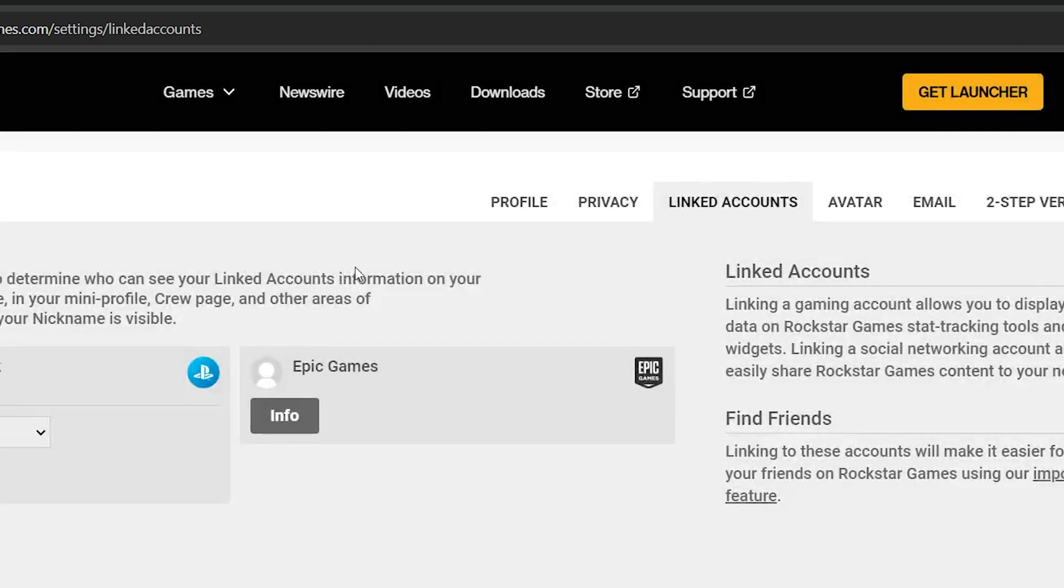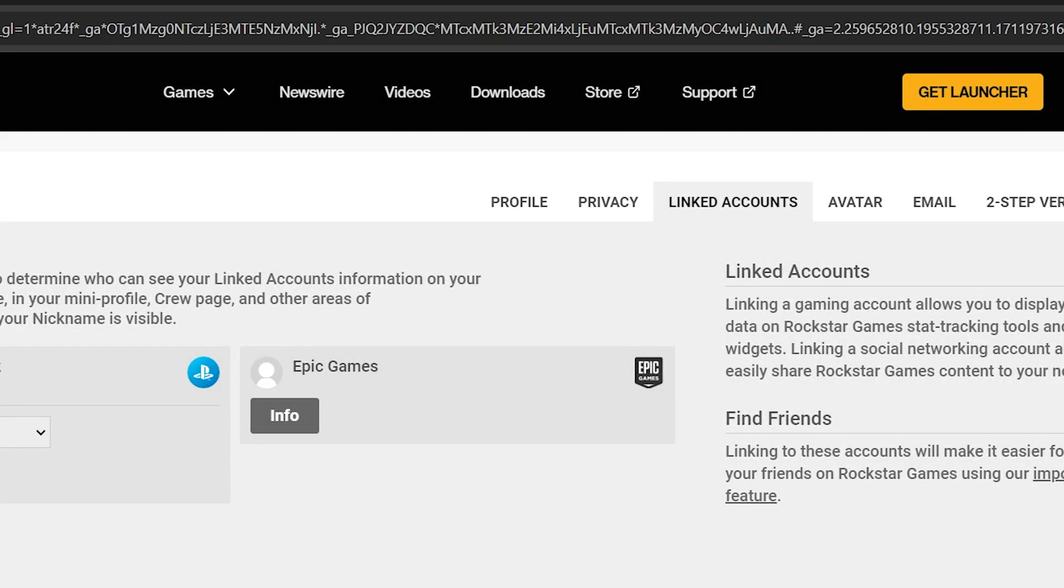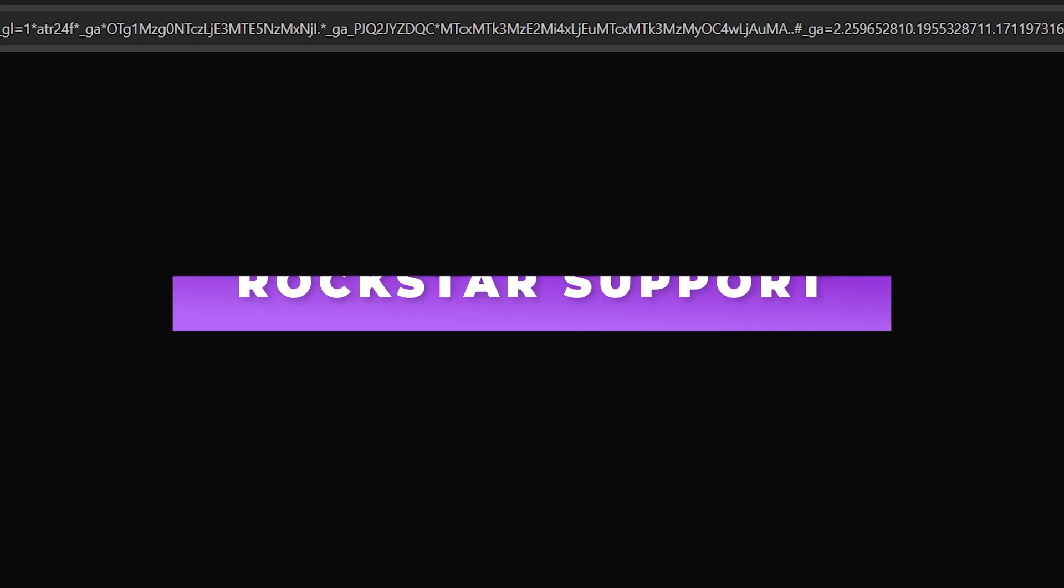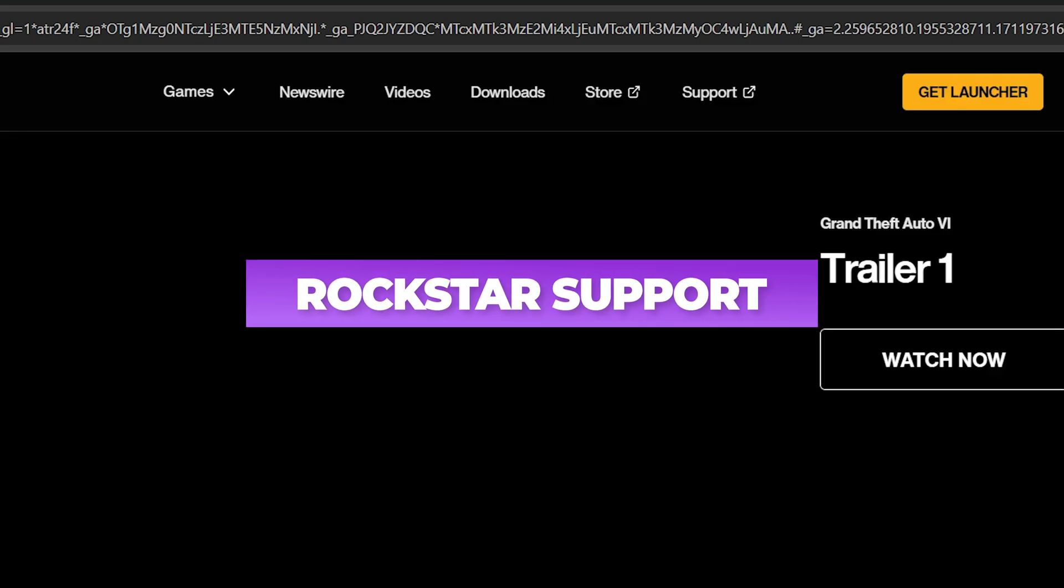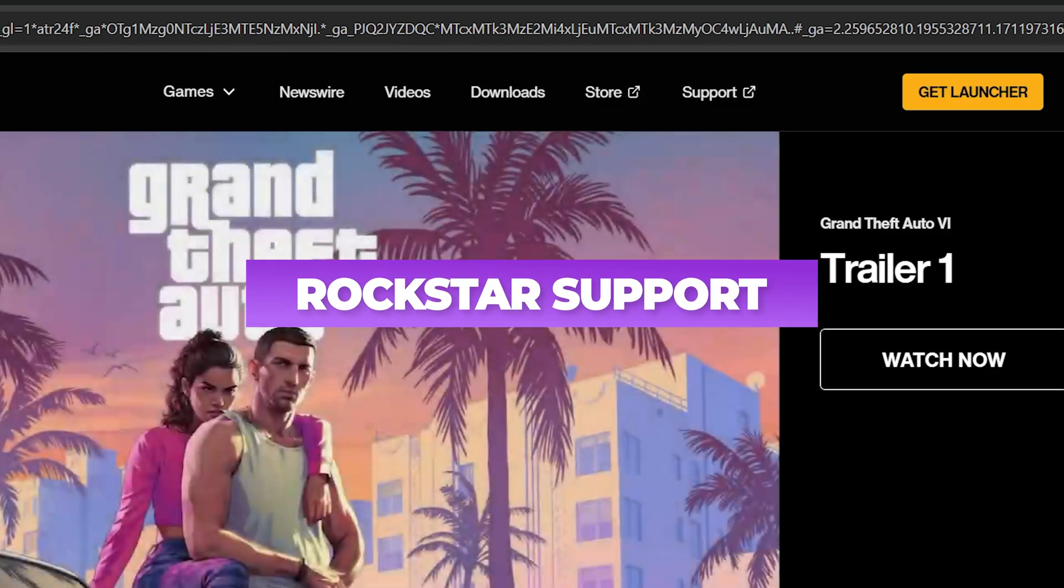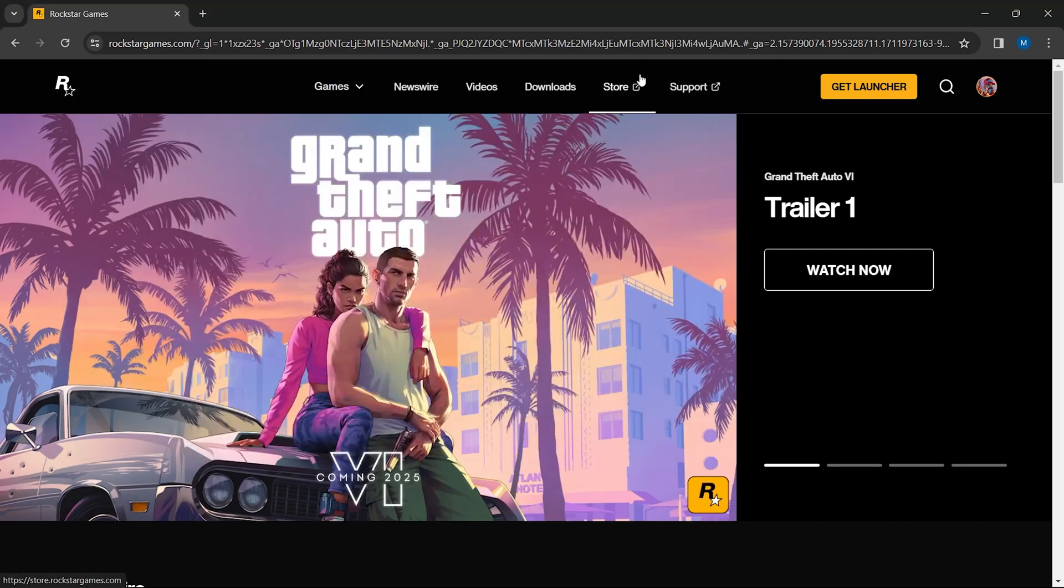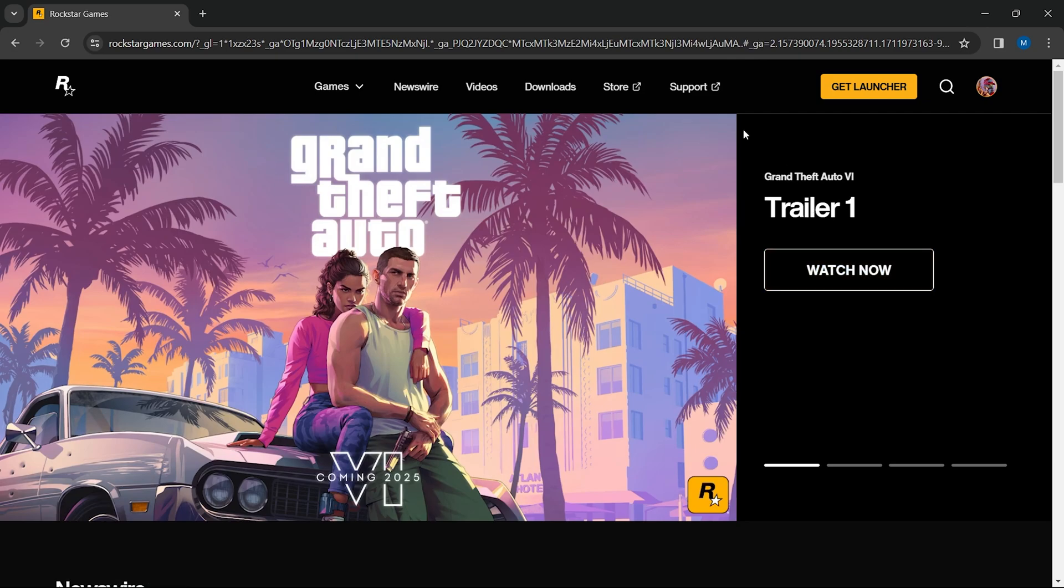As direct unlinking isn't available, the solution is to reach out to Rockstar support. They can manually process this unlinking. Ensure you're logged in with the social club account that you want to unlink. Find the support option on the website.